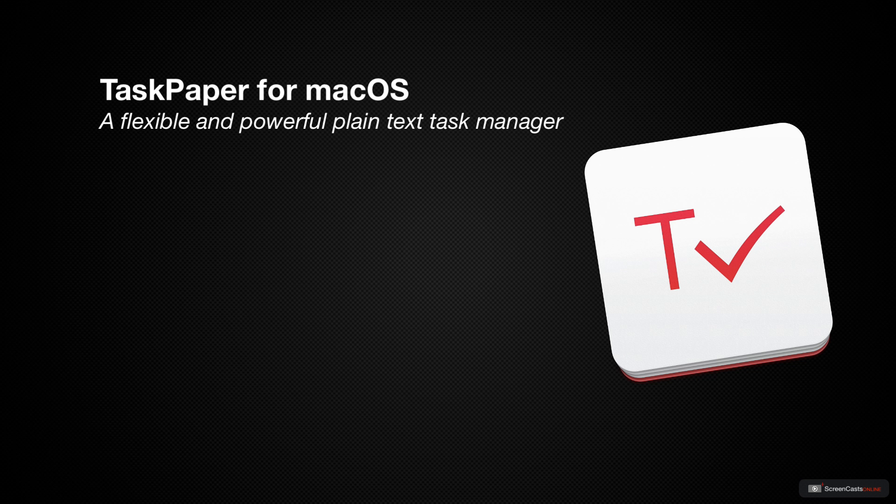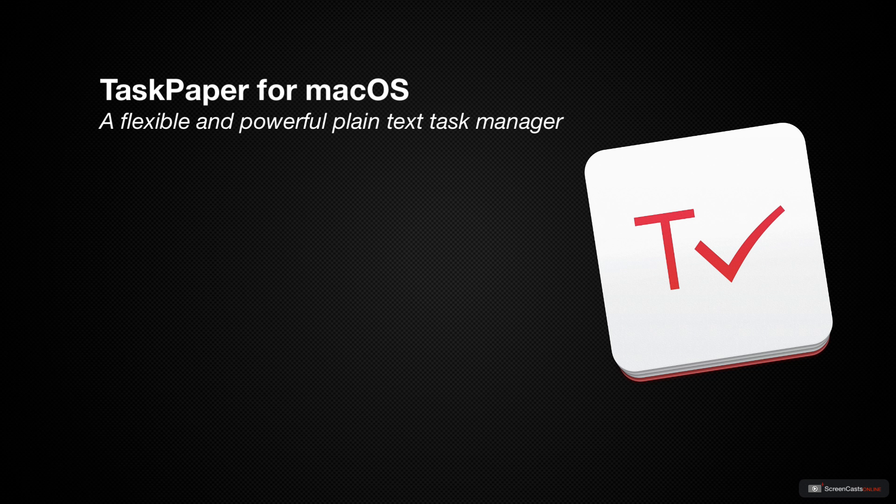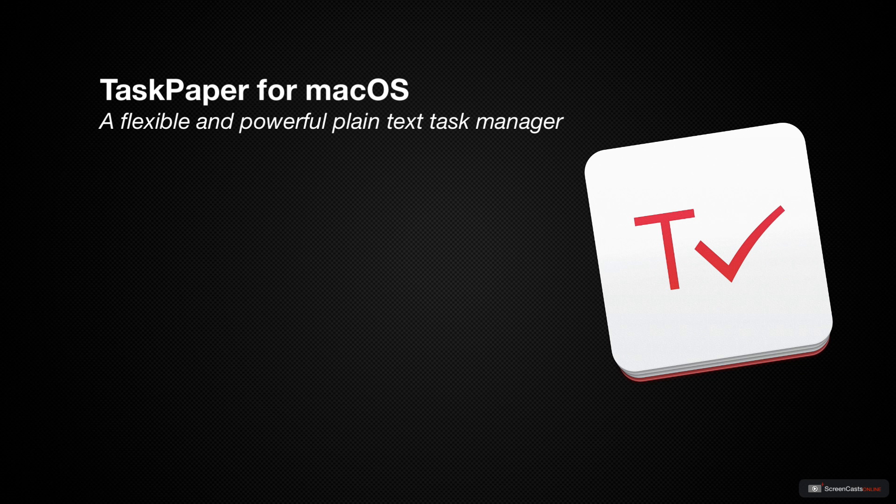And even if you don't use the Task Paper app itself, you can still benefit from understanding how it handles the simple plain text syntax for managing tasks and projects. So for example, if you wanted to create an iOS shortcut for a project template in OmniFocus, you're still going to need to know how to read and write Task Paper formatting.